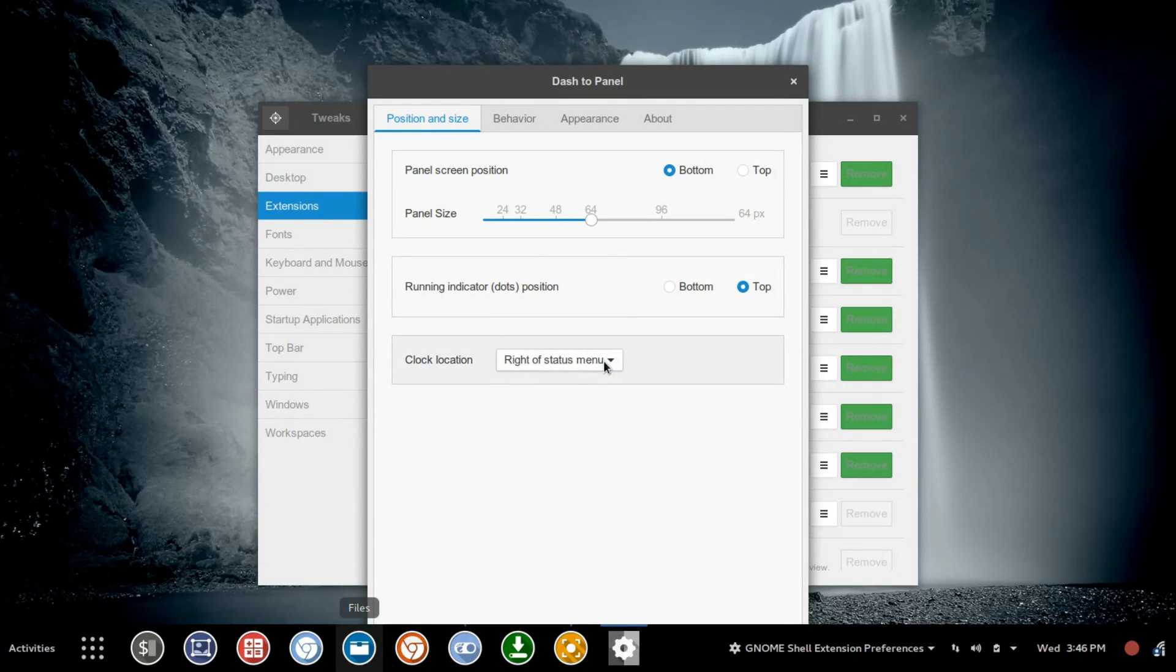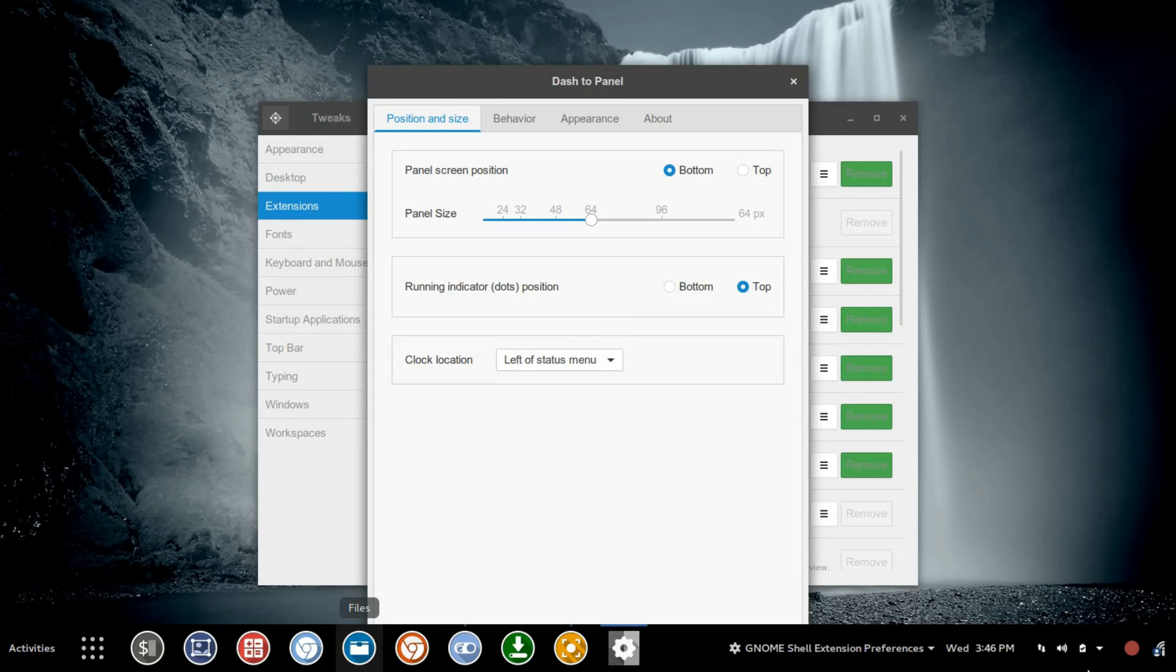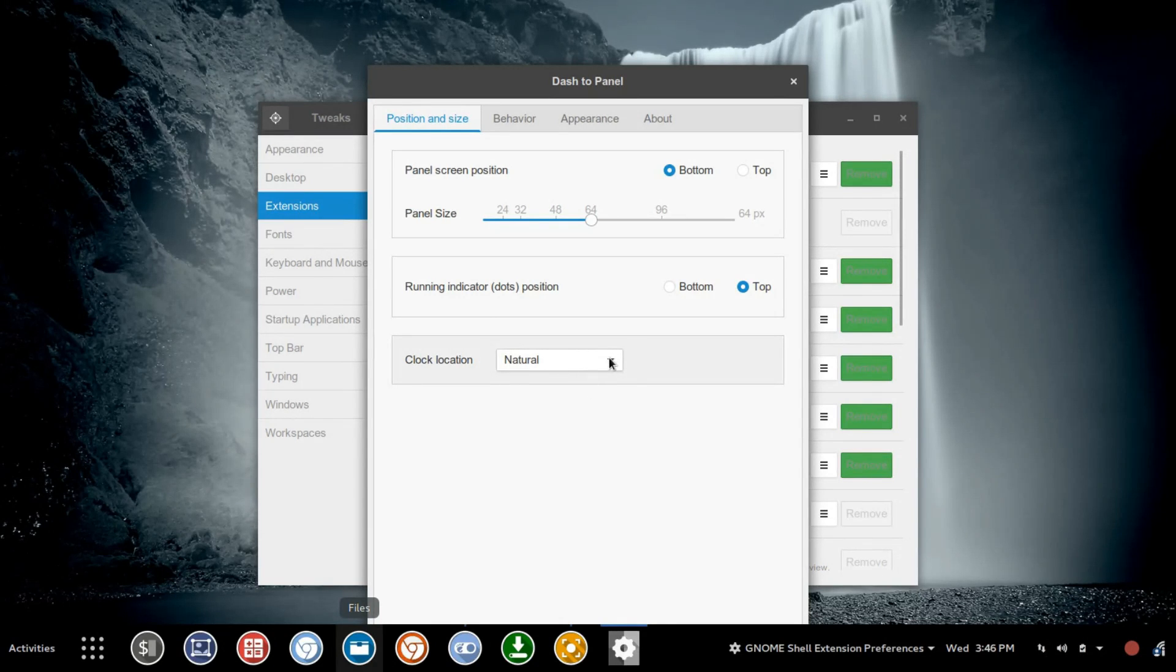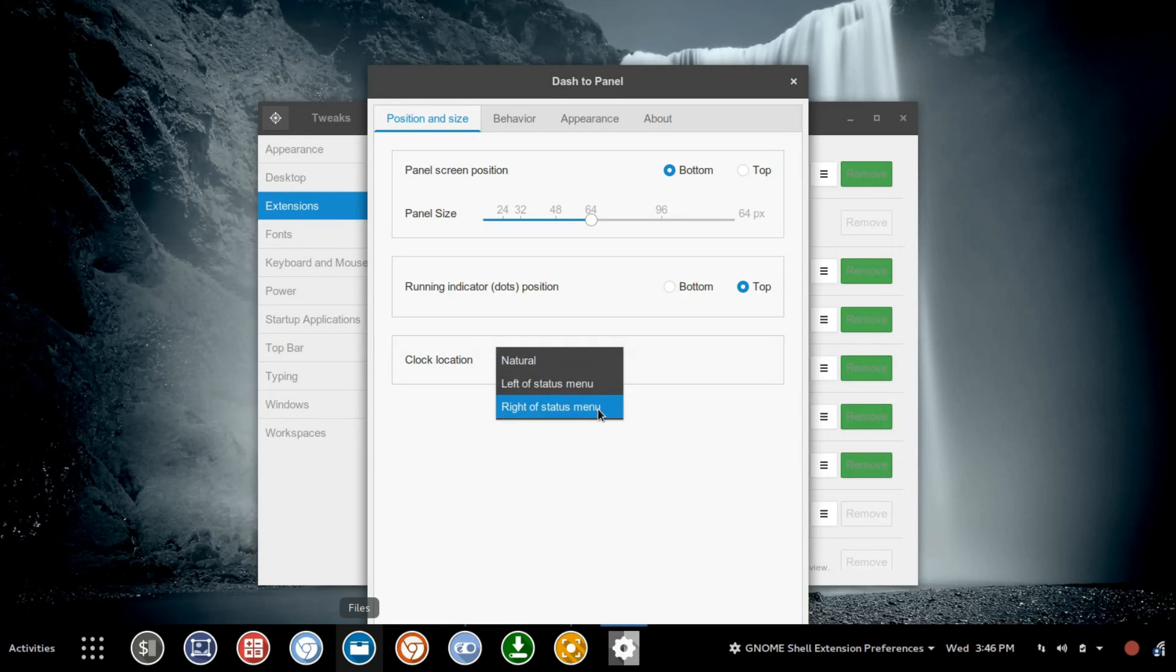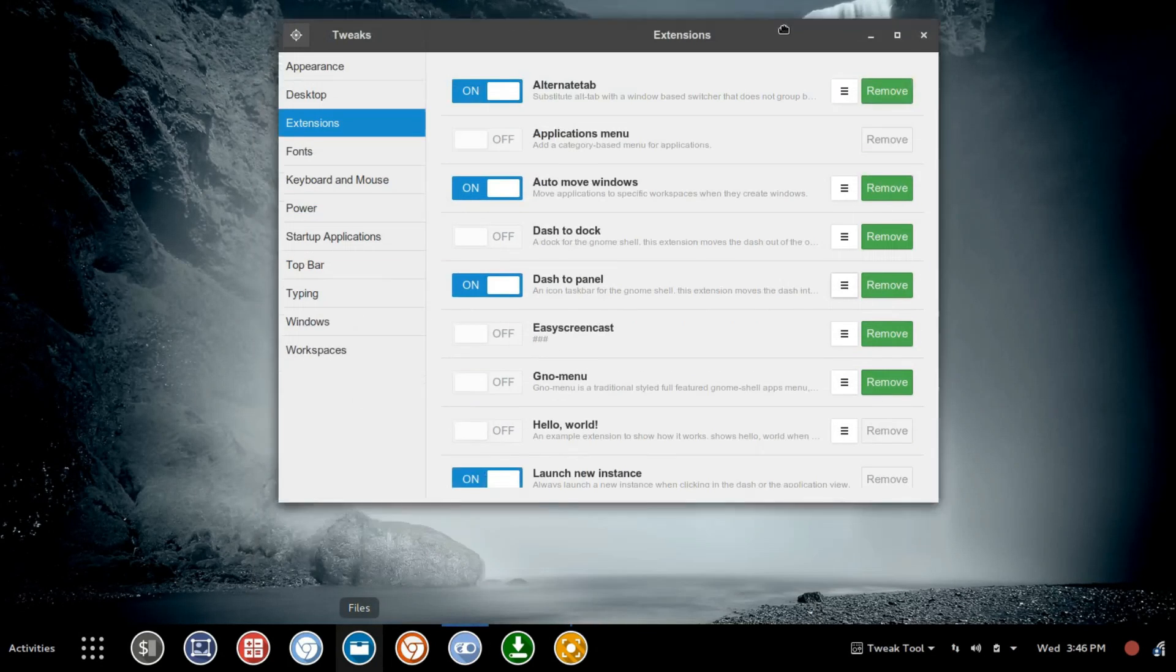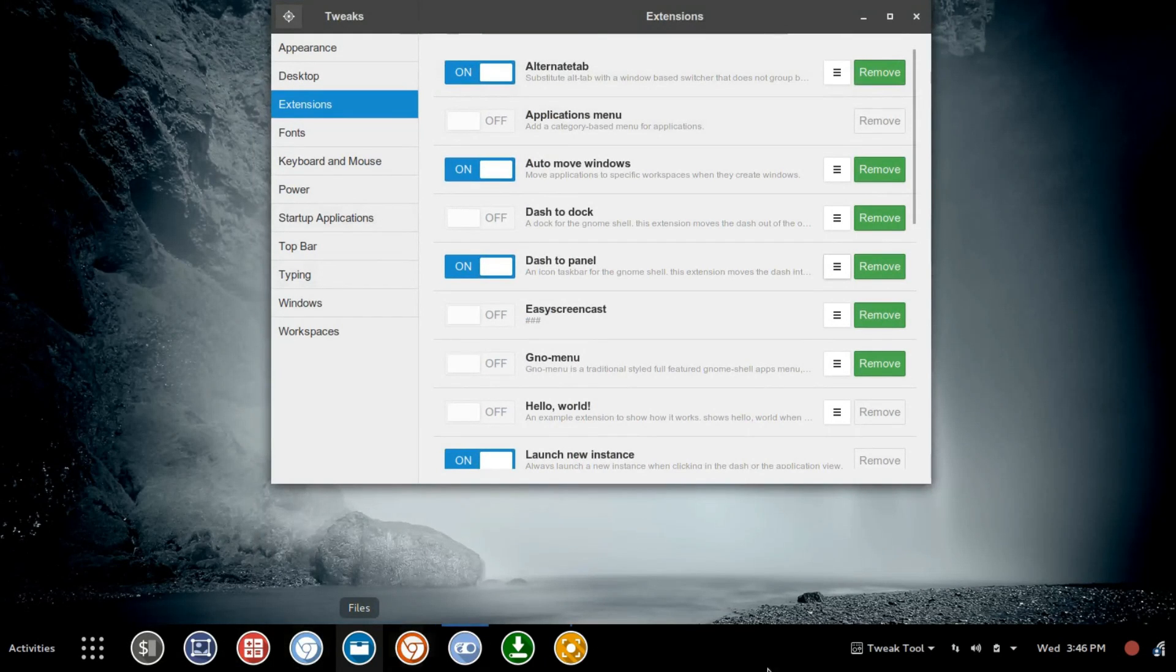The other option we have is the Position of the Clock. Right now it's to the right of the Status Menu. We're going to move that over to the left, and you'll see that jump over there. And then you also have Natural Position, which I think puts it ahead of anything that's over here. So we're going to go back to the right. And now that we've got all that in place, you'll see that it's already starting to take a really different look.